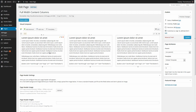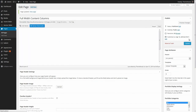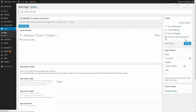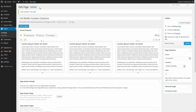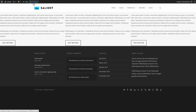Now we've changed it to full-width content, but if we check out the front, it's actually not going to look very good because there is no separation between these columns — they're going to be touching directly, which is definitely not what we'd want. So let's go back in and change this.